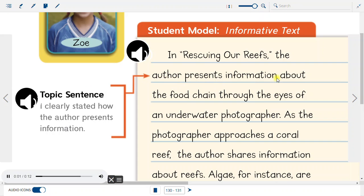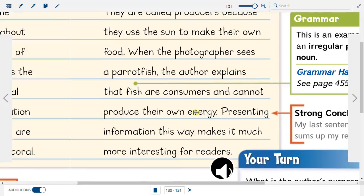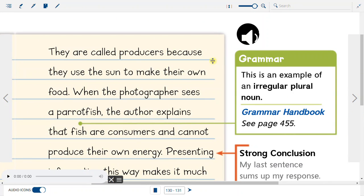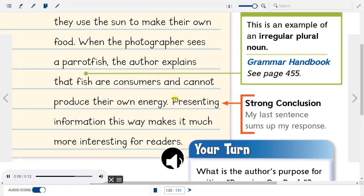Topic Sentence: I clearly stated how the author presents information. Supporting Details: I included text evidence to support my response. Strong Conclusion: My last sentence sums up my response.